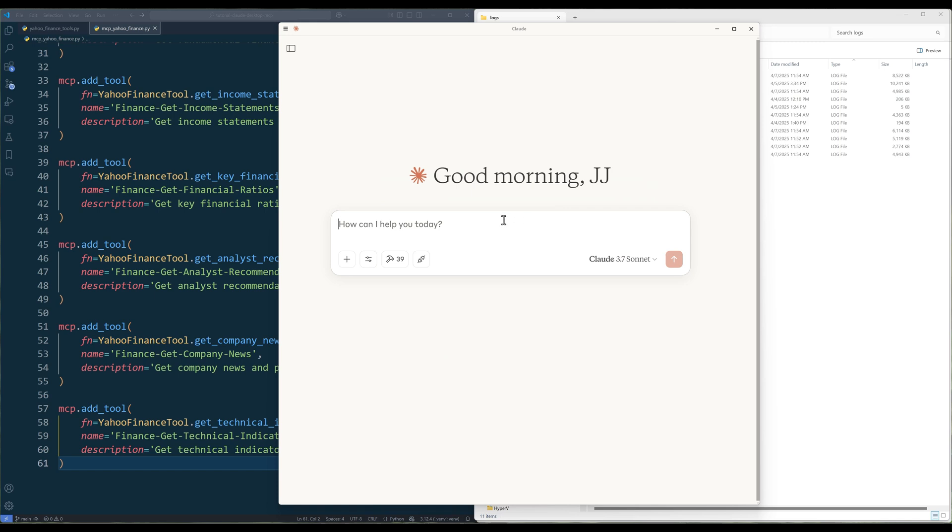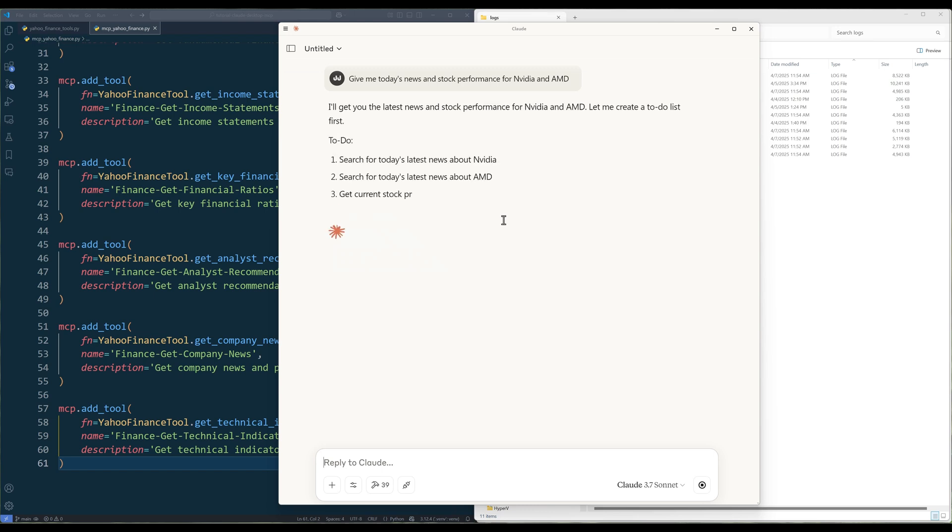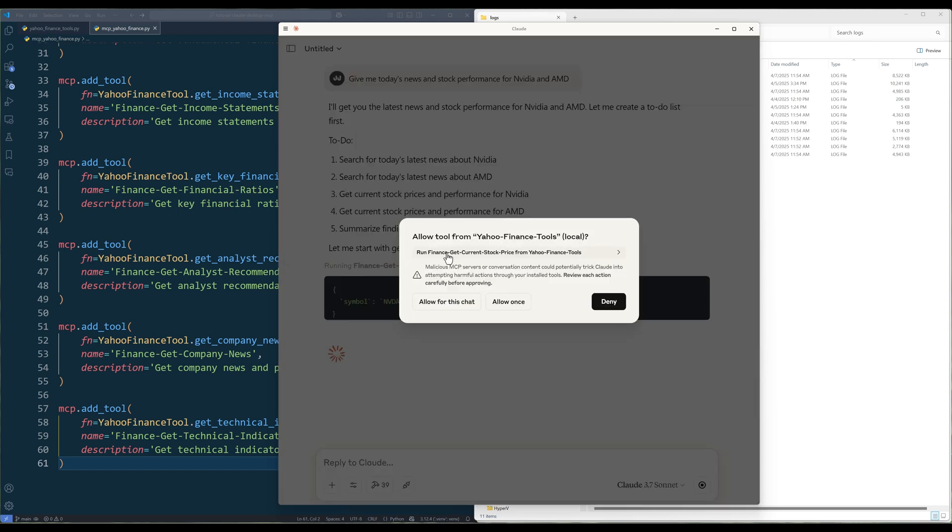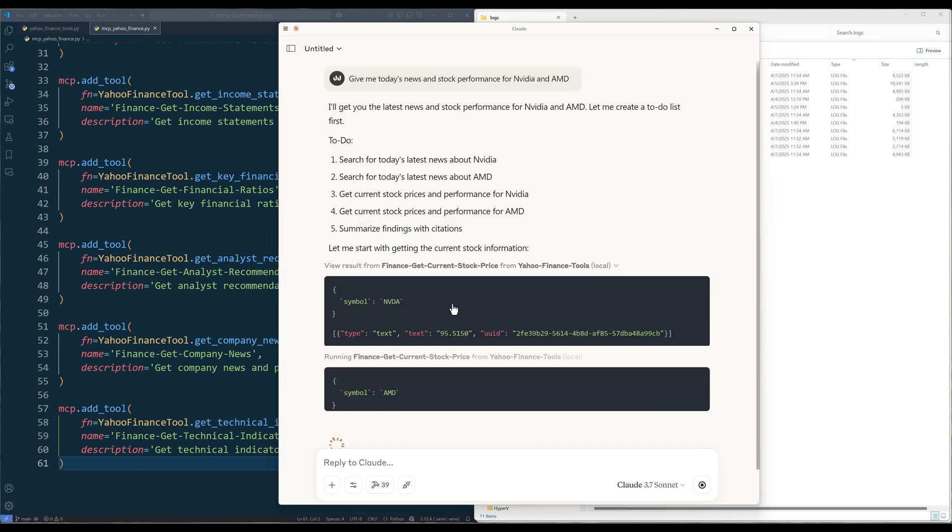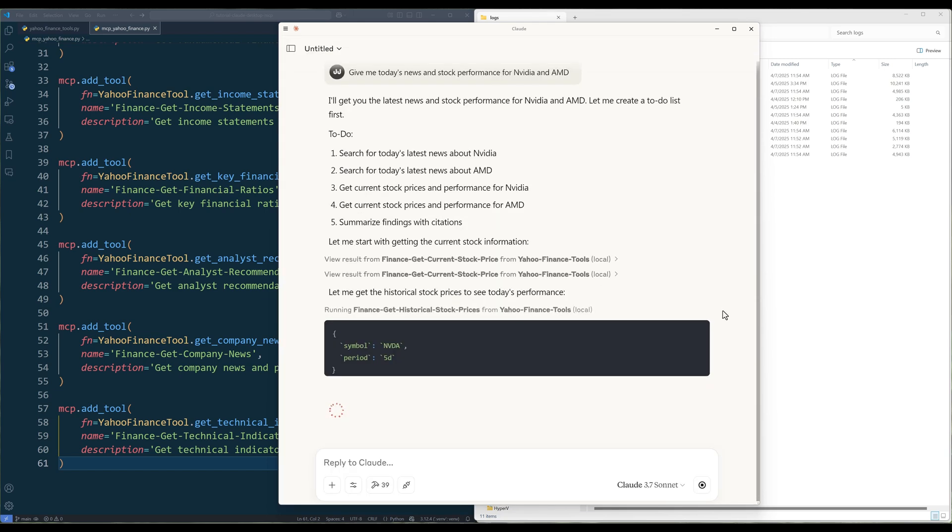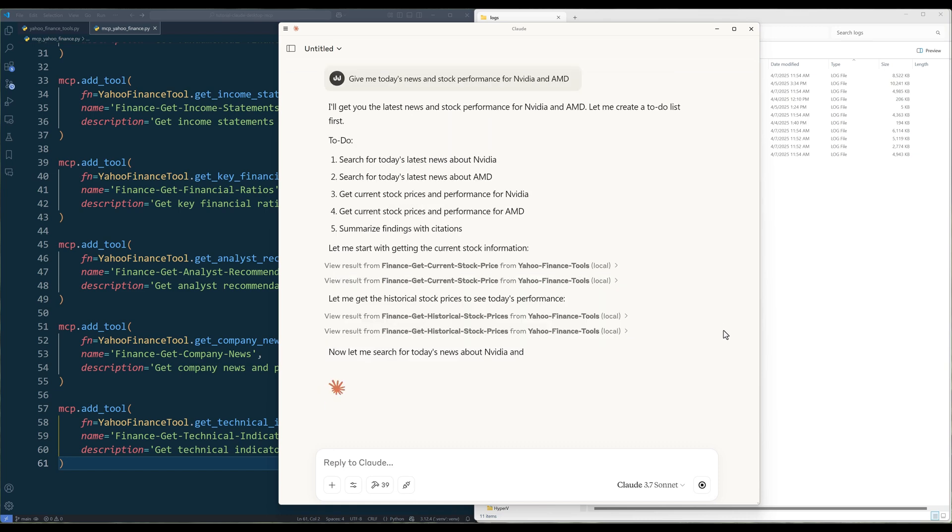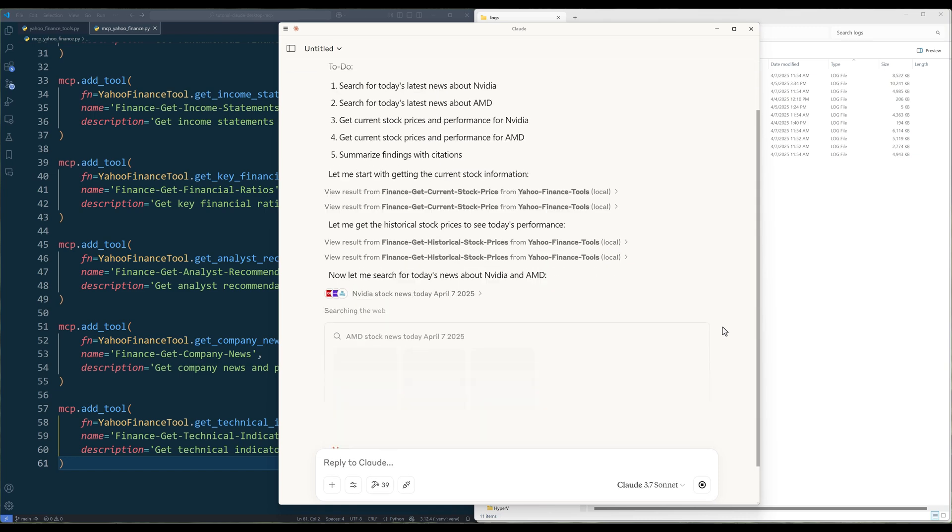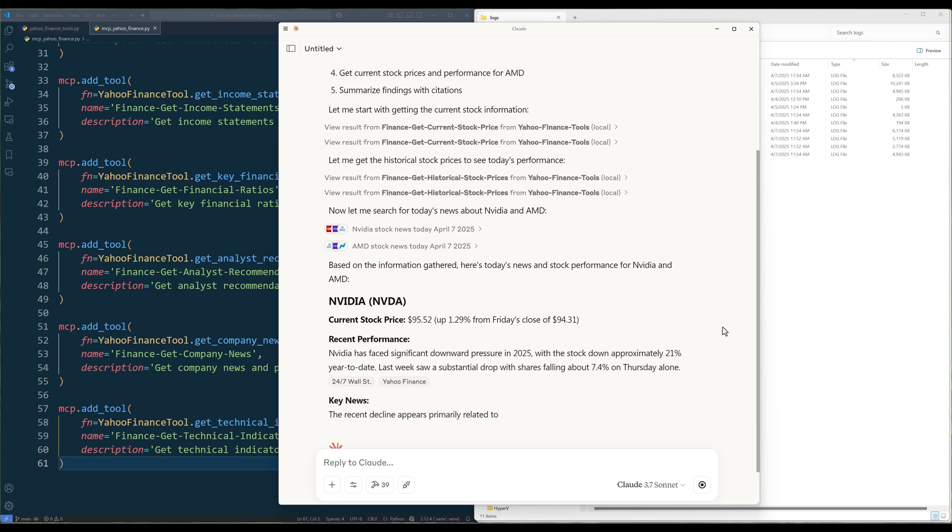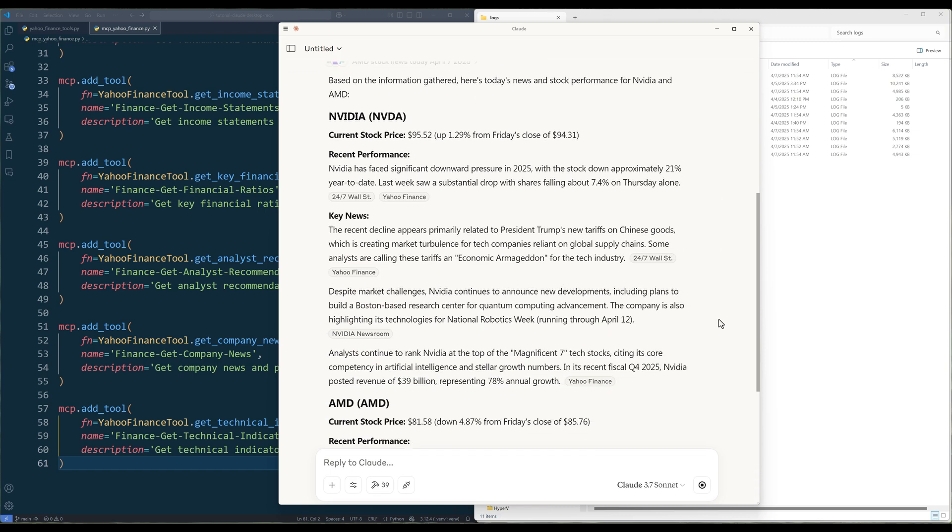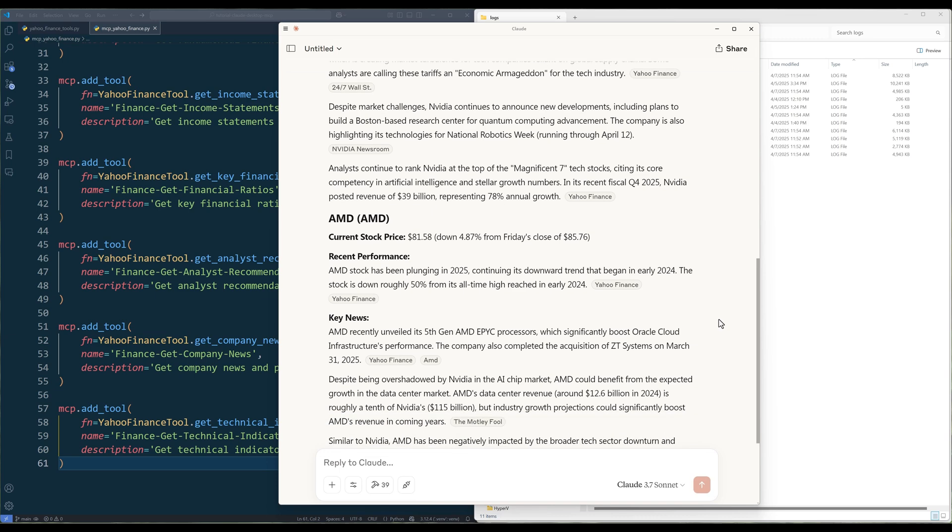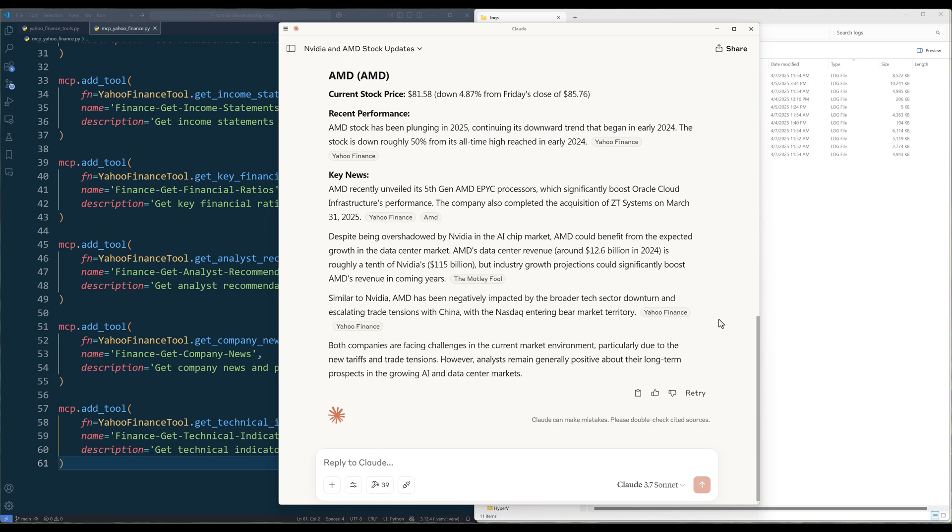To test the MCP server, in the prompt I will ask: Give me today's news and stock performance for NVIDIA and AMD. Based on the request, Cloud identifies this is a task that has to do with stock analysis and research. It then selects the appropriate functions from the Yahoo Finance tool server to fetch the relevant information. And for the news search, I think it is because Cloud already has its own web search tool, it uses the built-in tool instead. For that, I should specify to choose functions from Yahoo Finance MCP server first. But you get the point.